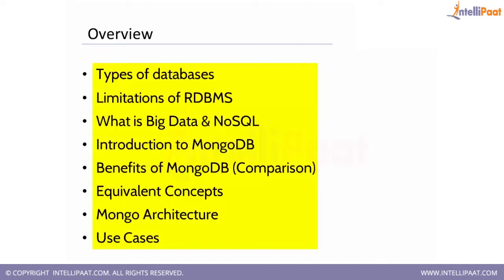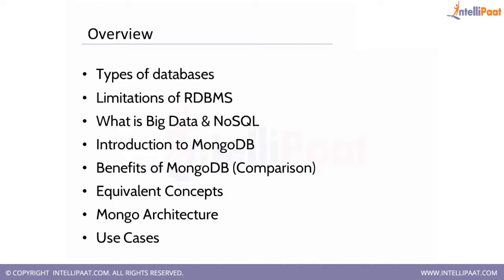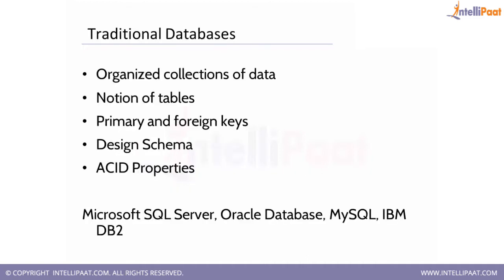We'll compare MongoDB with other NoSQL types. There are many other NoSQL databases, and we will discuss what exactly is NoSQL. We will look at the benefits of MongoDB and the reason why you should be learning more about it. We will look at some equivalent concepts and go in depth into Mongo architecture, finally ending with real-time use cases.